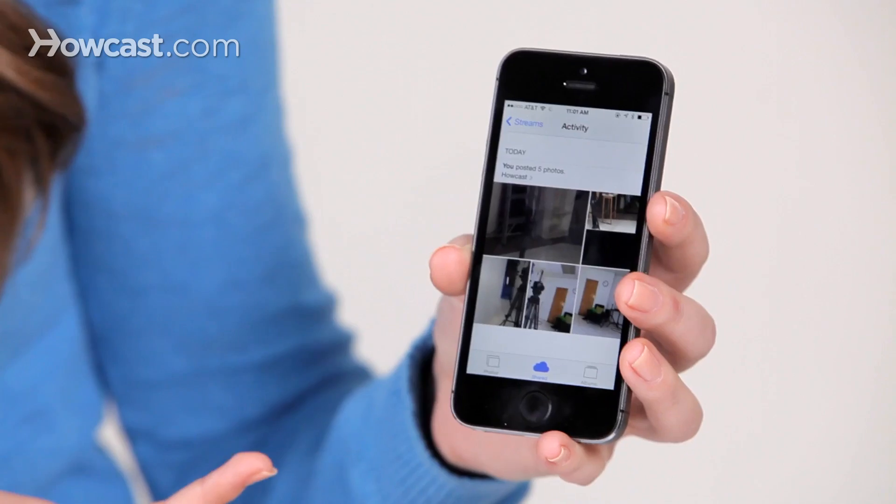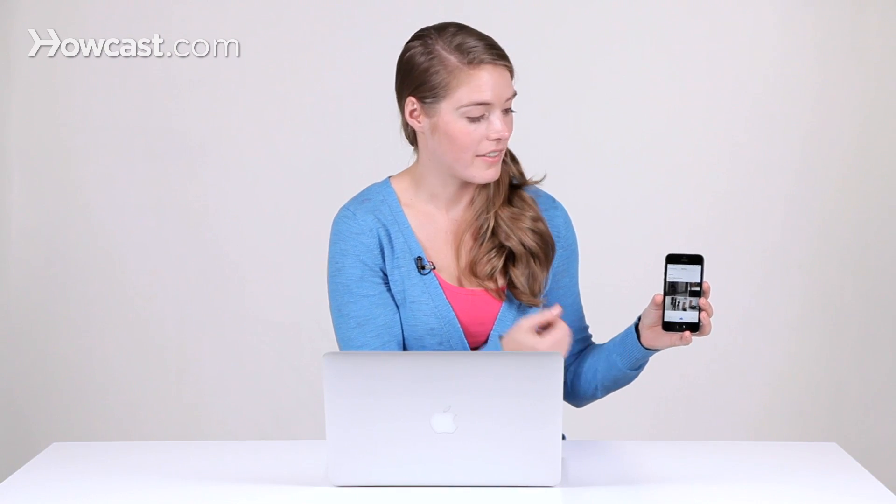Then those go right into that stream that you've shared with your friend, and they'll get a notification on their phone saying that you've shared photos with them. And that's it, that's how you share a photo stream with a friend.